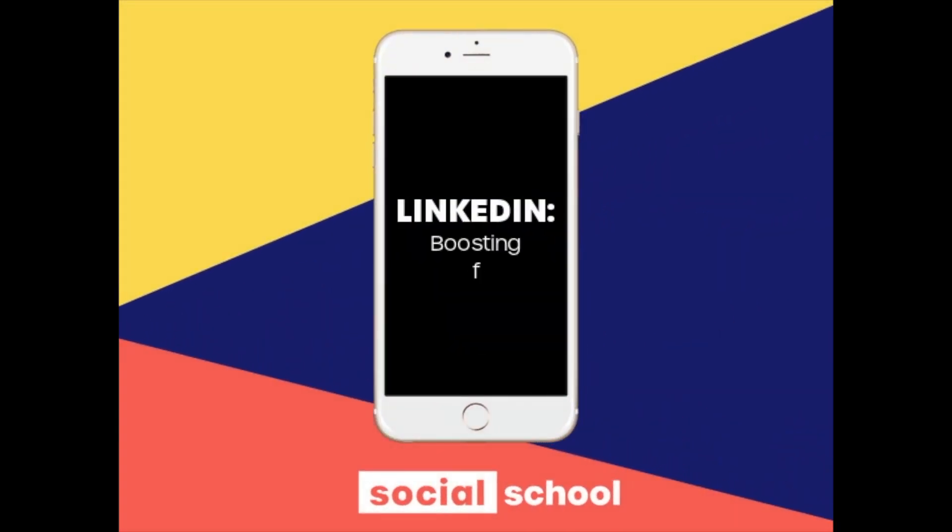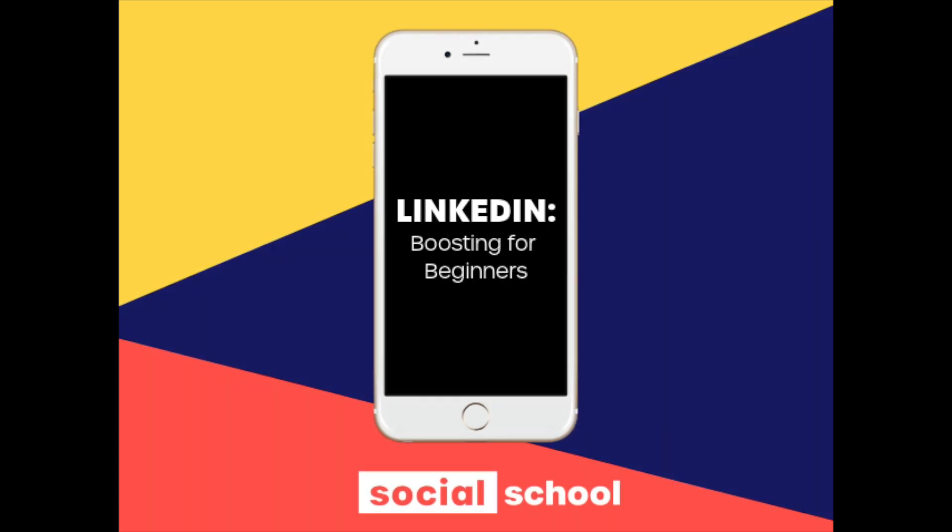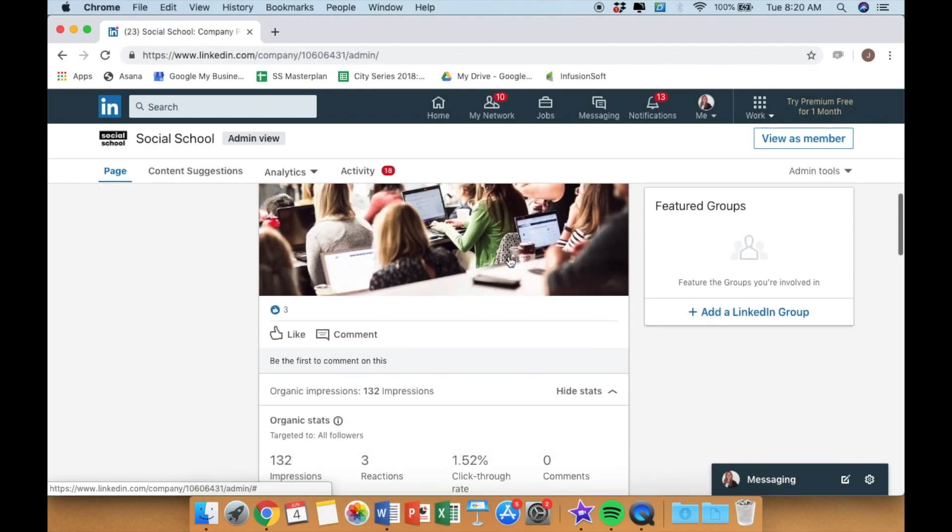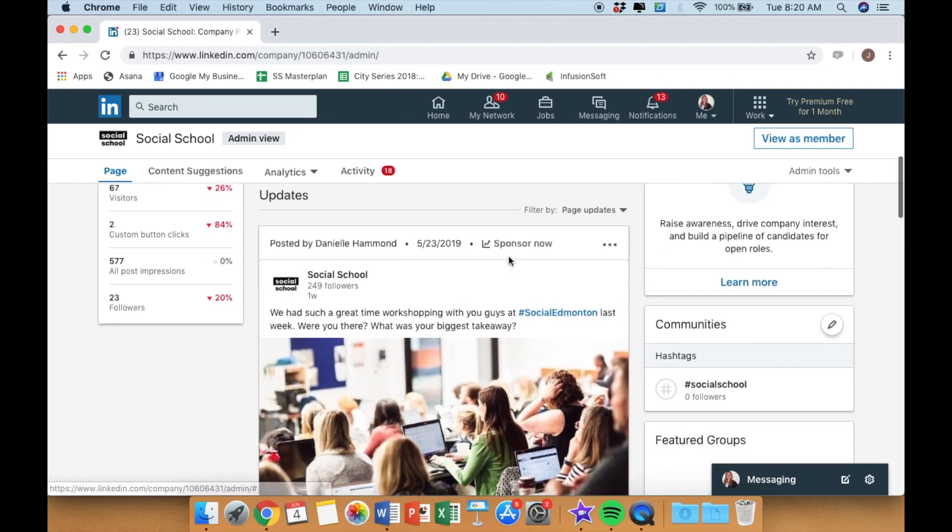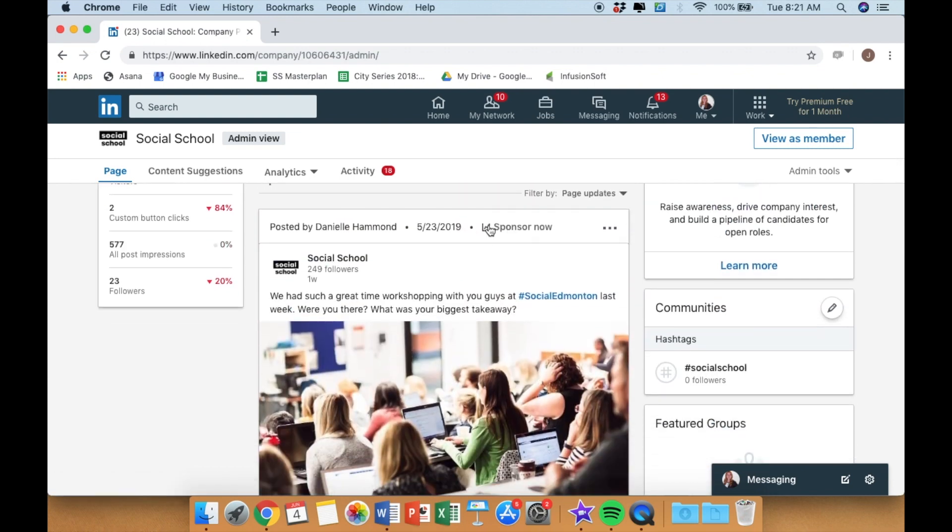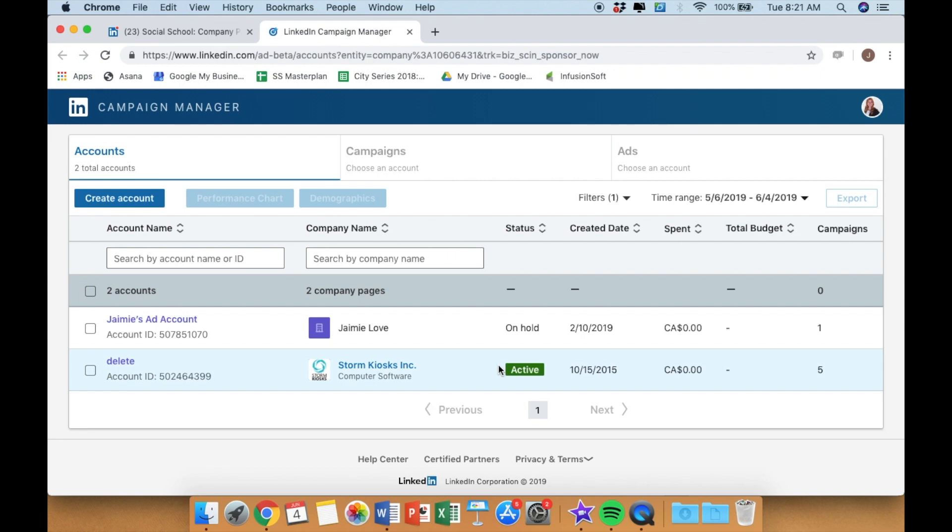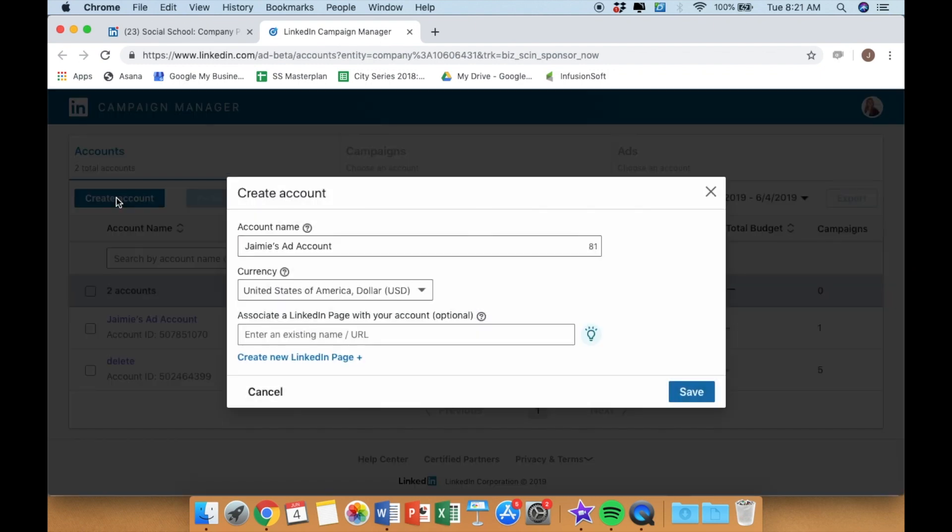Ever wonder how to boost a post on LinkedIn? Well, it's called sponsored content, and this video is going to teach you just how to create it. Now first things first, you have to have some content posted on your business LinkedIn page. Then you click on the sponsored content button, but you need to have a campaign created.